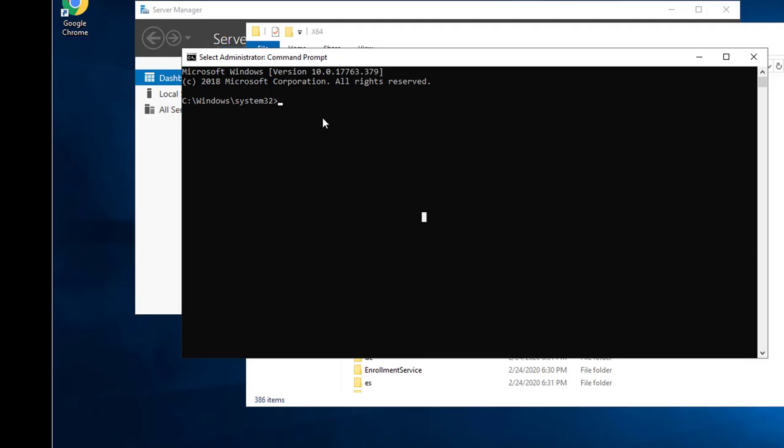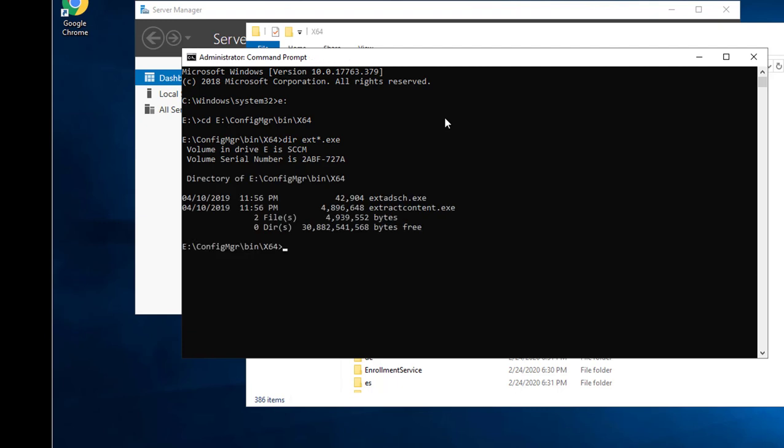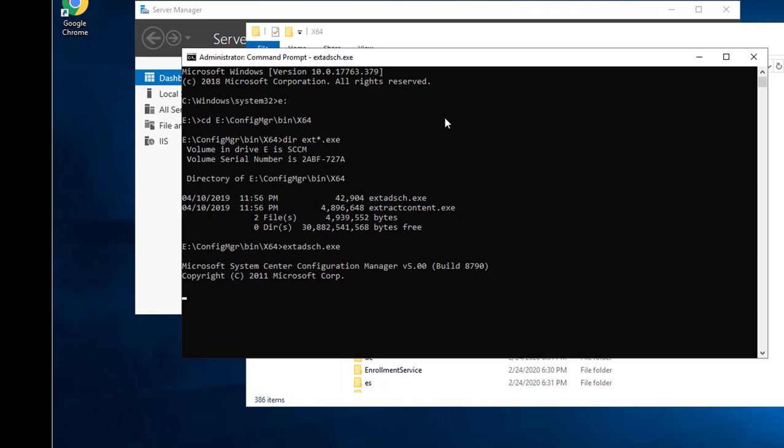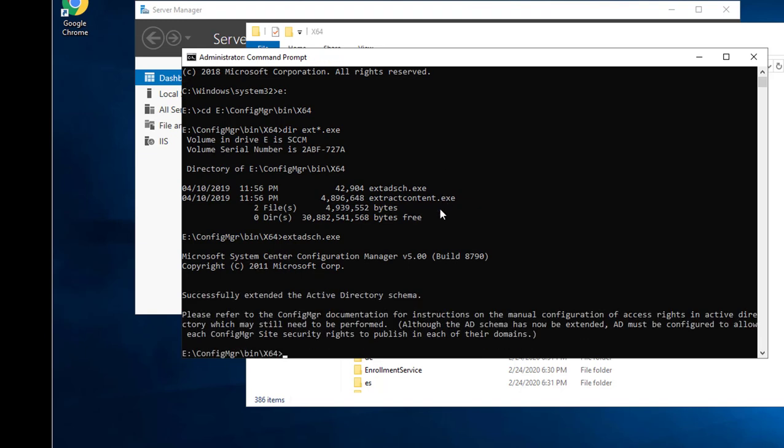Alright, I just rebooted. I'm going to try it again. Let's type in E DIR, EXT star EXE. Here it is. Let's extend it. Extadsch.exe. Successfully extended.